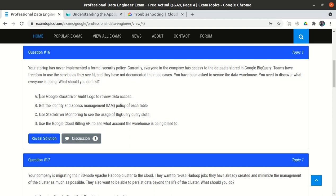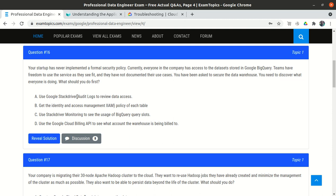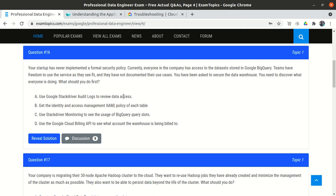The four options are: A) Use Google Stackdriver audit logs to review data access; B) Get the IAM policy of each table; C) Use Stackdriver monitoring to see BigQuery slot usage; D) Use the Billing API. Option A looks correct — by enabling Stackdriver and checking the logs, we can see which user accessed which table.